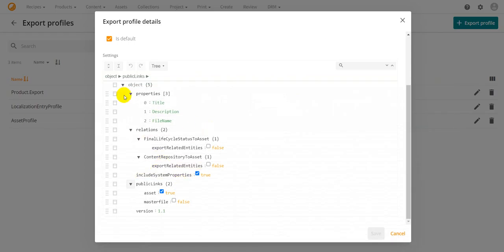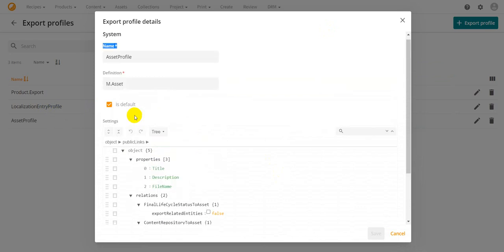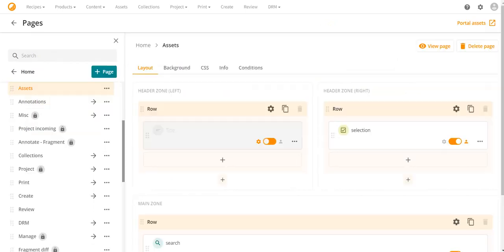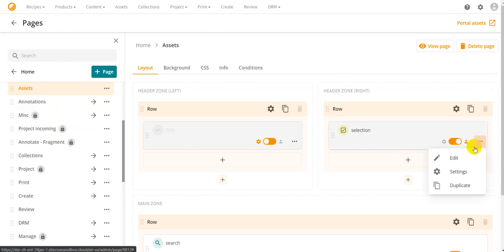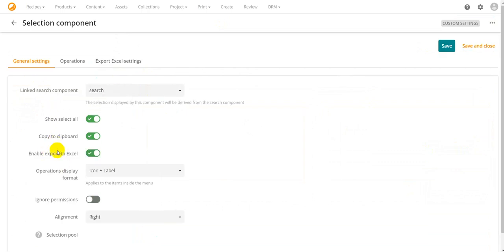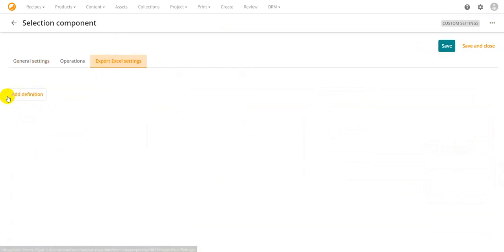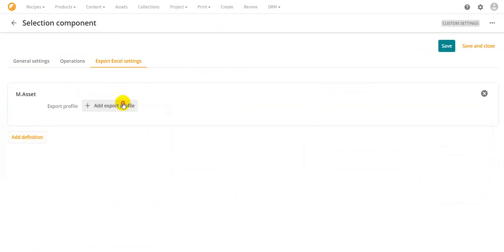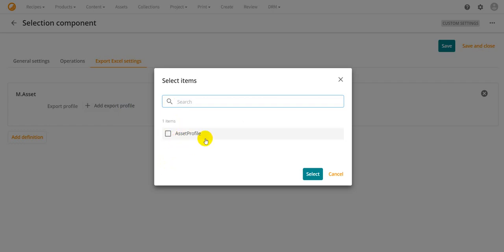To set up an export profile, you create the profile, set it as default, and configure it for a specific entity definition — in this case, m.asset. If you have multiple entity types, you can create multiple profiles. You can also go to your page's selection component, click edit, go to Export Excel Settings, add the definition m.asset, and then specify which profile to use — here we select 'Asset Profile' — then save and close.